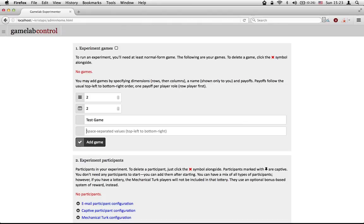In terms of the game payoffs themselves, it's going to be entered as if we were reading off the payoffs from the top left to the bottom right. So you can imagine a matrix laid out from top left to bottom right, with each payoff being listed in order. So for example,